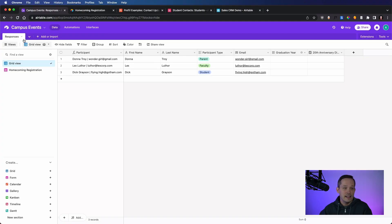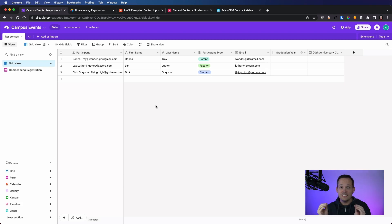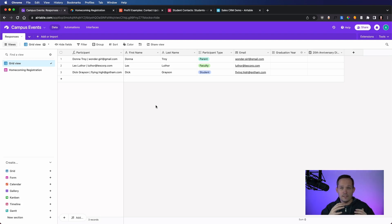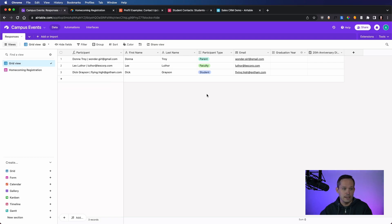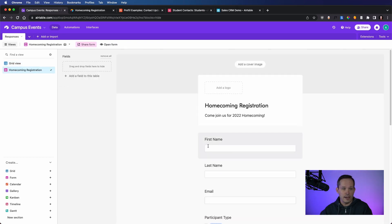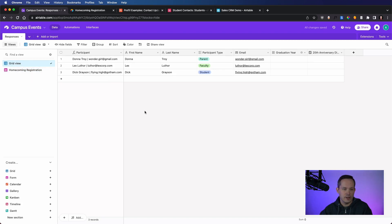We're going to start things off by creating a new base. I've got this one titled Campus Events, where our goal is to capture registration information for homecoming. You can capture any kind of information that you want — just think about it as capturing a single kind of information with a single form. Most people are more comfortable in the grid view, which is what Airtable defaults to, so rather than adding a form right from the get-go, we're going to start from the grid.